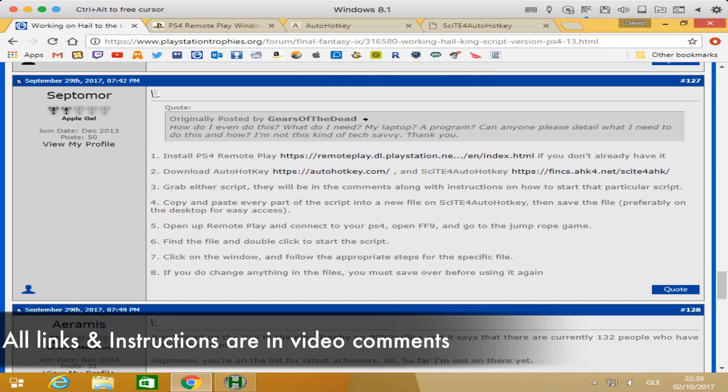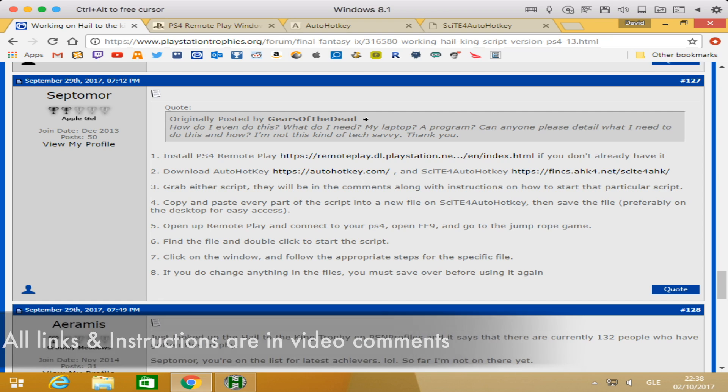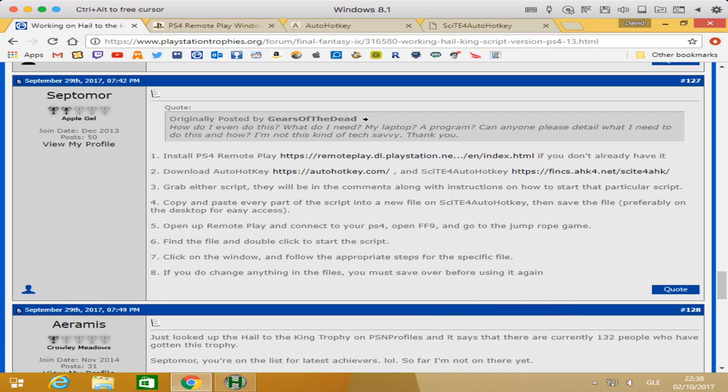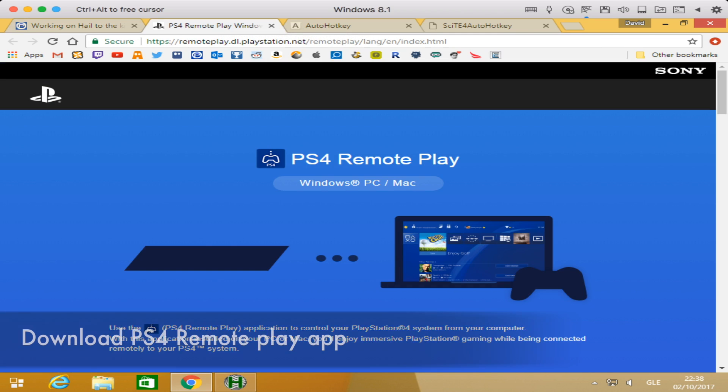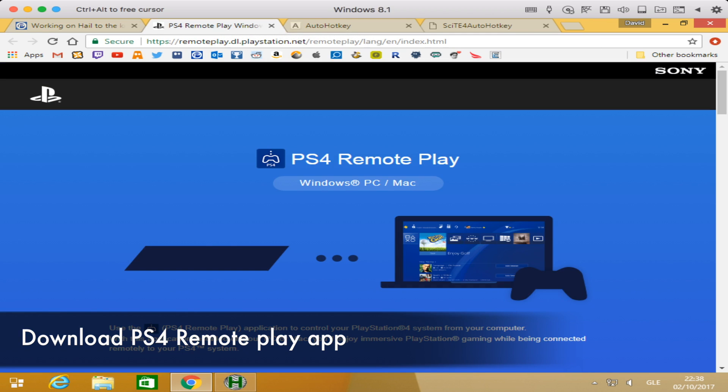All the links and instructions will be in the video comments. I wanted to create this video so you could have an understanding of how to do it. A lot of the comments in this thread are about people who aren't aware of exactly what they need to do. This can be done on Windows and Mac. I am using a Mac only using Windows through Boot Camp, so it's definitely possible through a Mac.